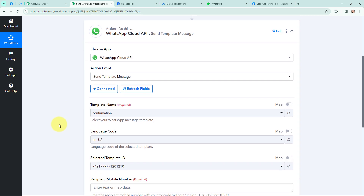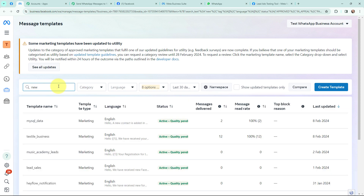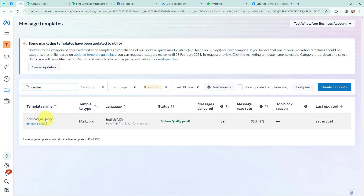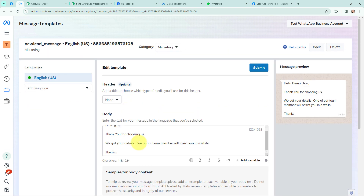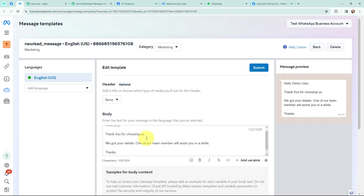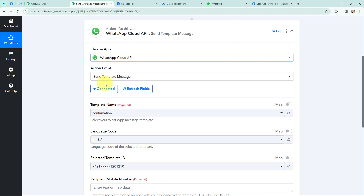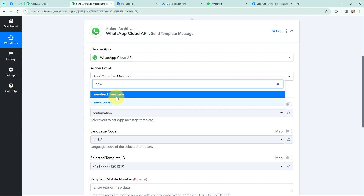Moving to the template name — in message templates, these are the templates I have created before. I want to use the template named 'New Lead Message.' This is the template message: 'Hello [name], thank you for choosing us. We got your details. One of our team members will assist you in a while. Thanks.' After hello, there is a custom variable for name — this variable will change according to each new lead received through Facebook Lead Ads, so the name of that lead will automatically be mentioned after hello.